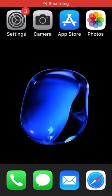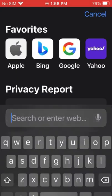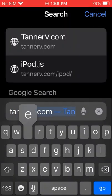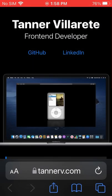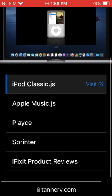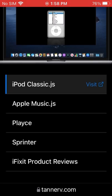So first, what you want to do is go to Safari, then search for TannerV.com, and go down to iPodClassic.js and press on Visit.